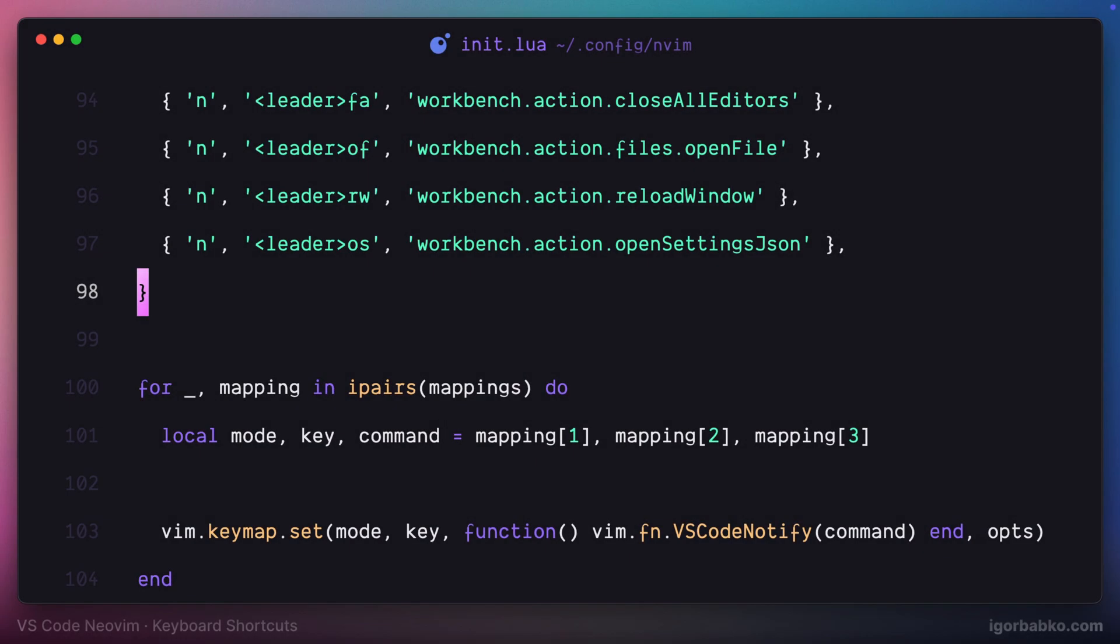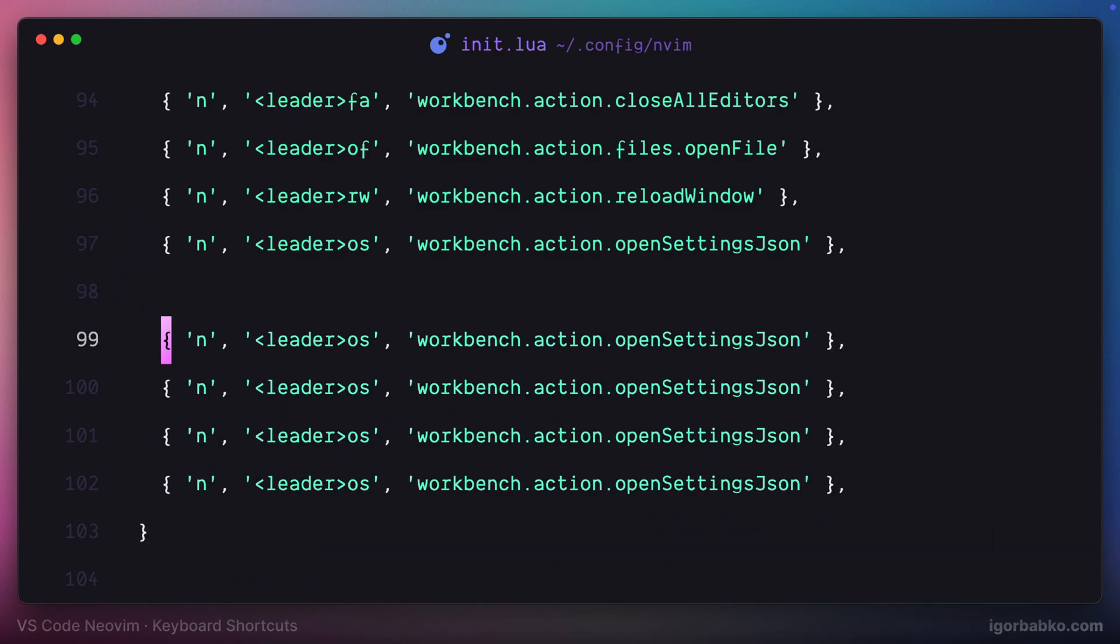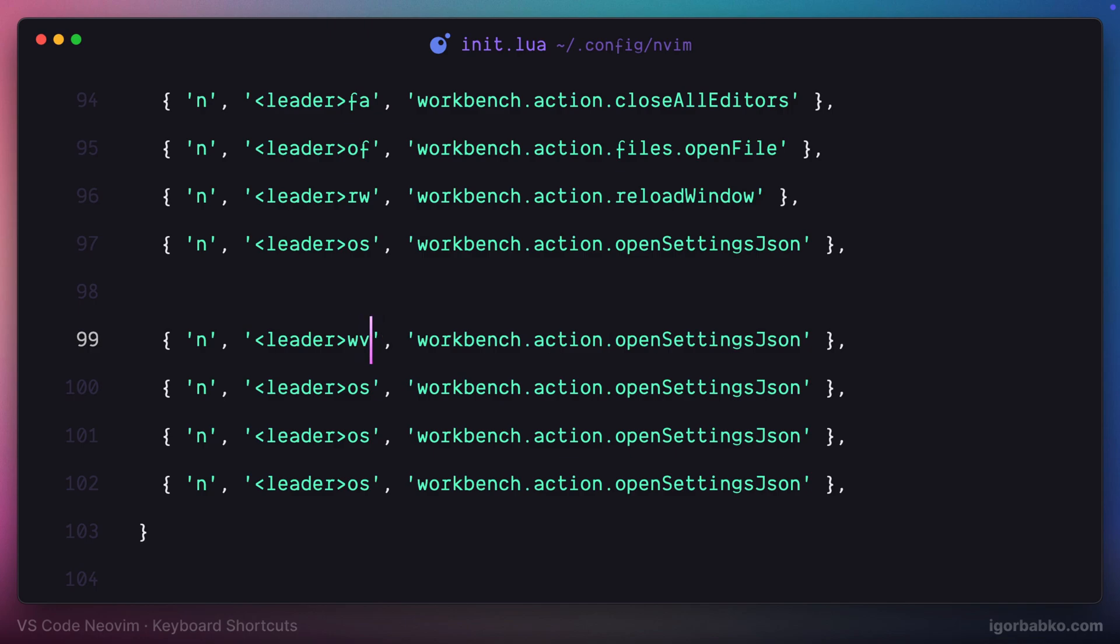In this final lesson of the series, I'm going to define several keyboard shortcuts related to working with multiple splits. Basically, VS Code allows us to work with several files simultaneously on the same tab.